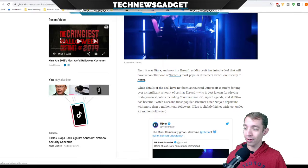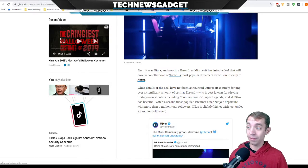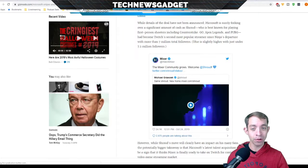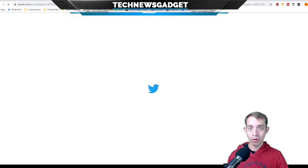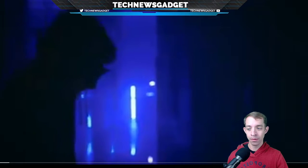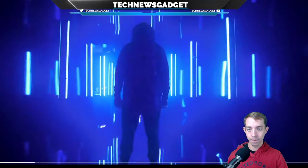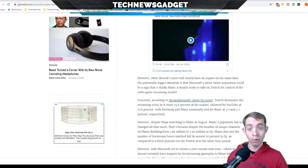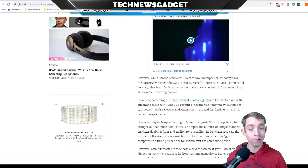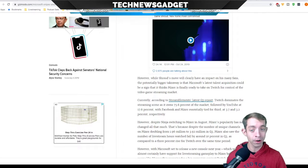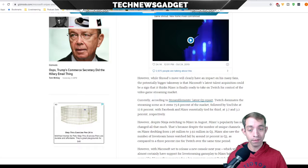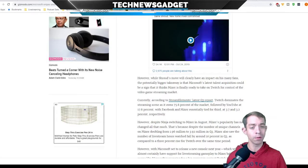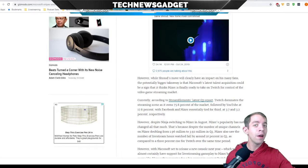While the details have not been announced, Microsoft is surely forking over a significant amount of cash as Shroud, who's best known for playing first-person shooters including Counter-Strike Go, Apex Legends, and PUBG, has become Twitch's second most popular streamer since Ninja's departure, with more than 7 million total followers. However, while Shroud's move will clearly have an impact on his many fans, the bigger potential takeaway is that Microsoft's latest talent acquisition could be a sign.